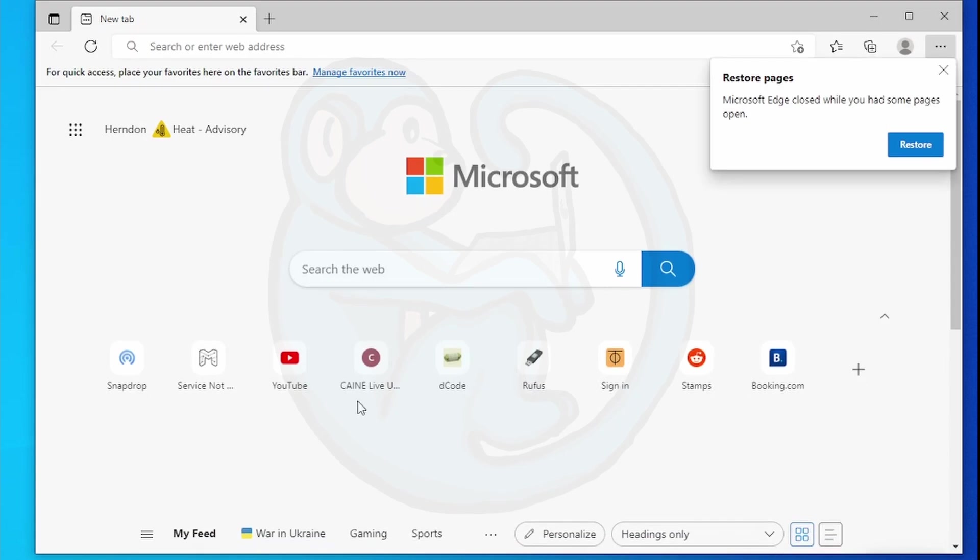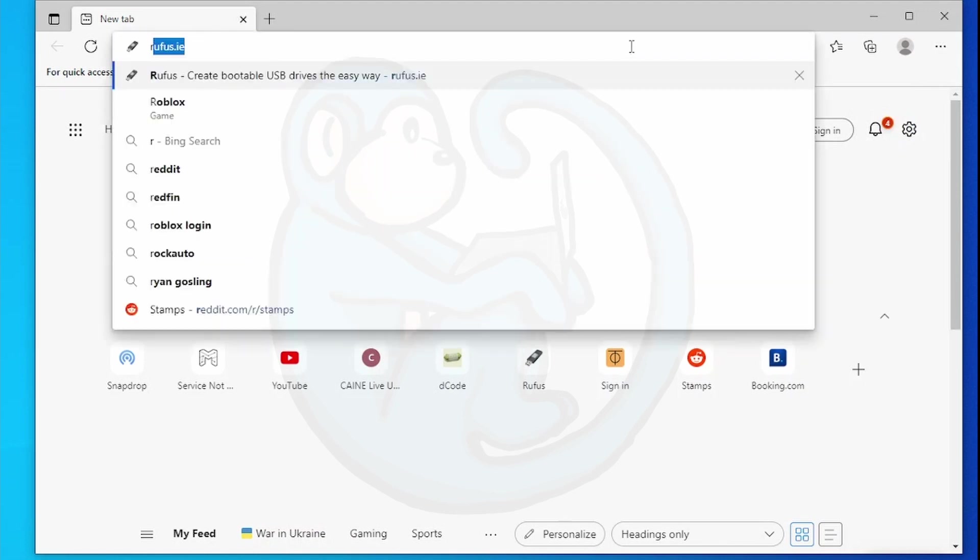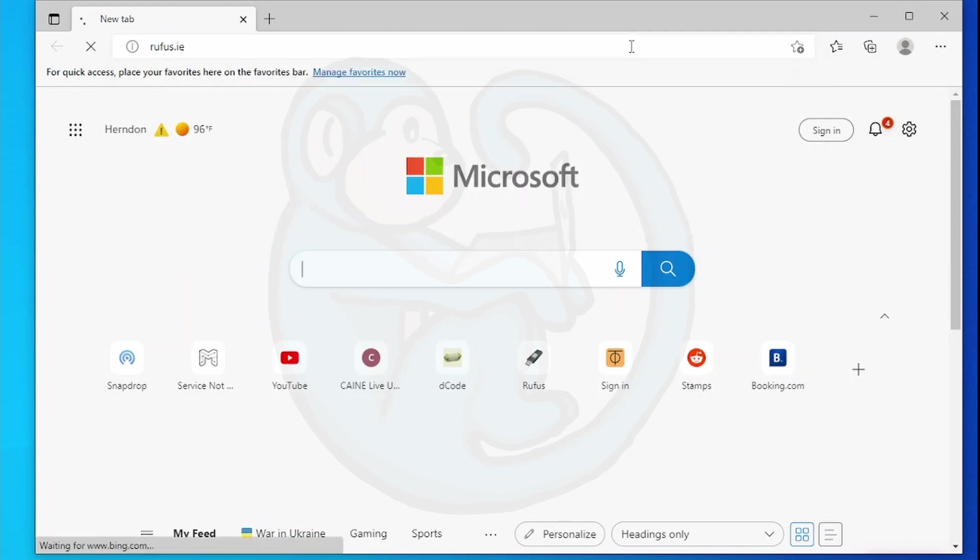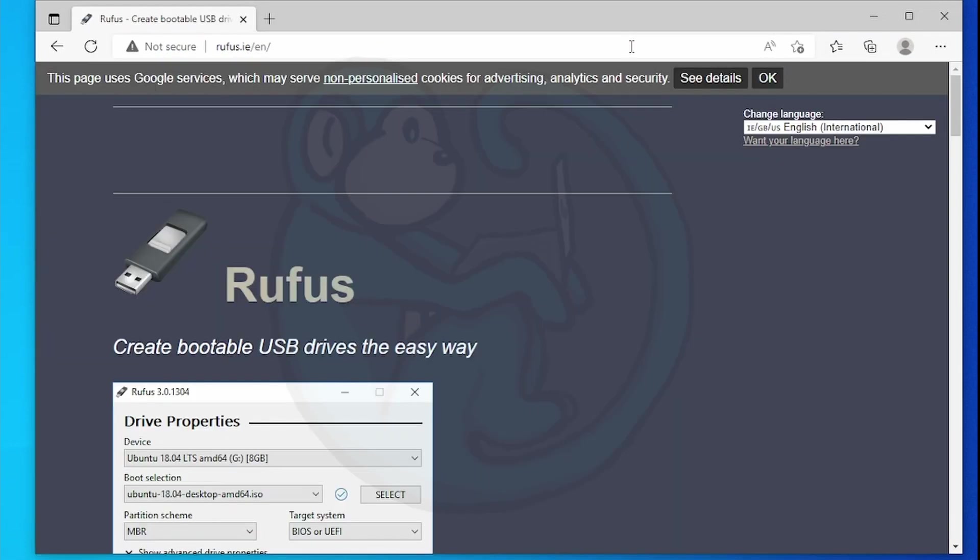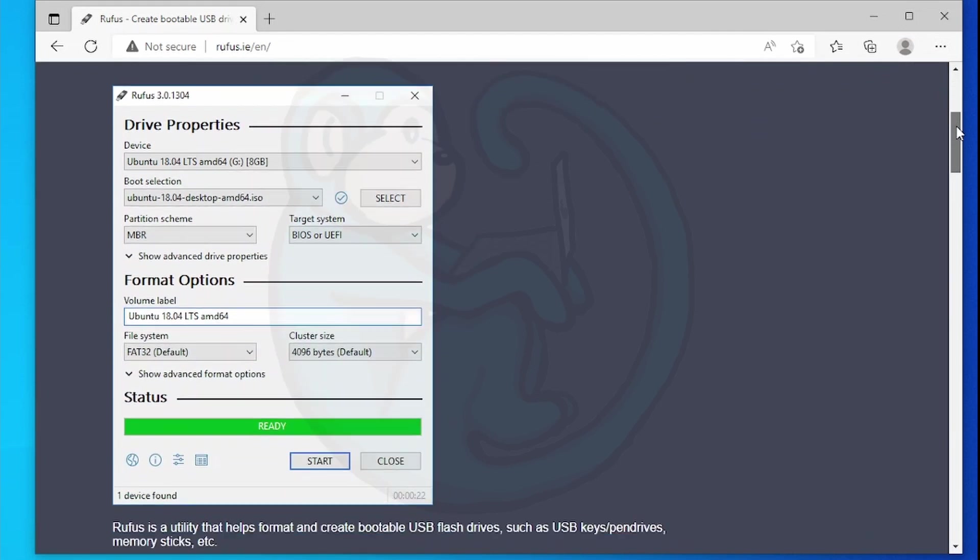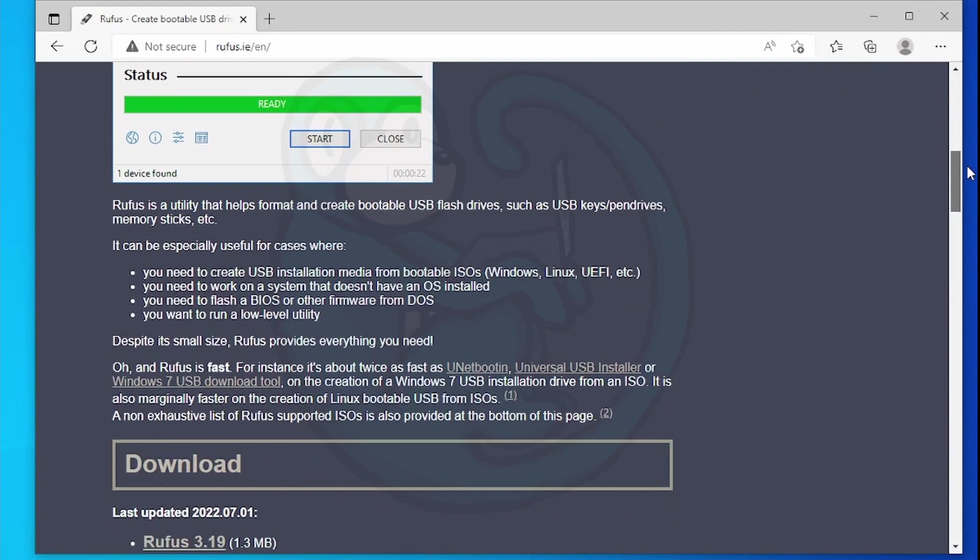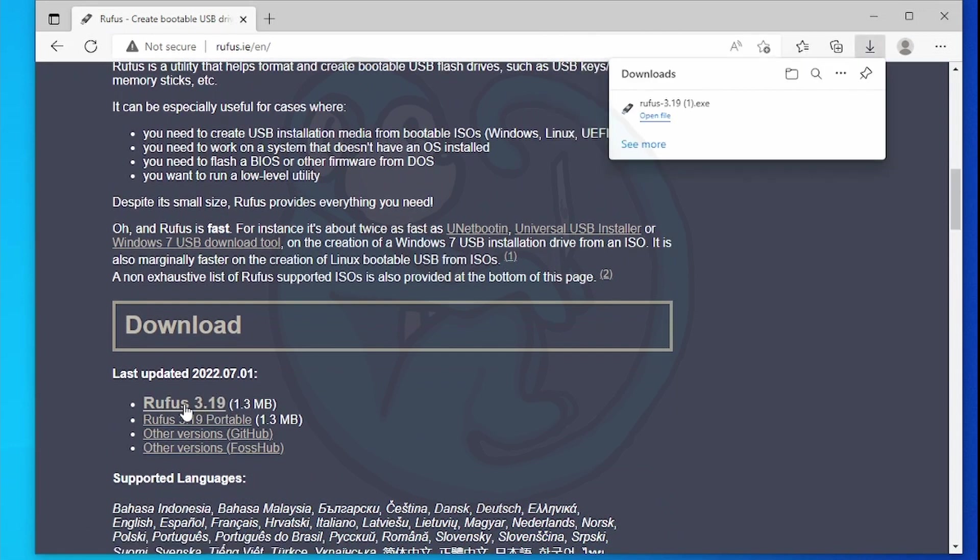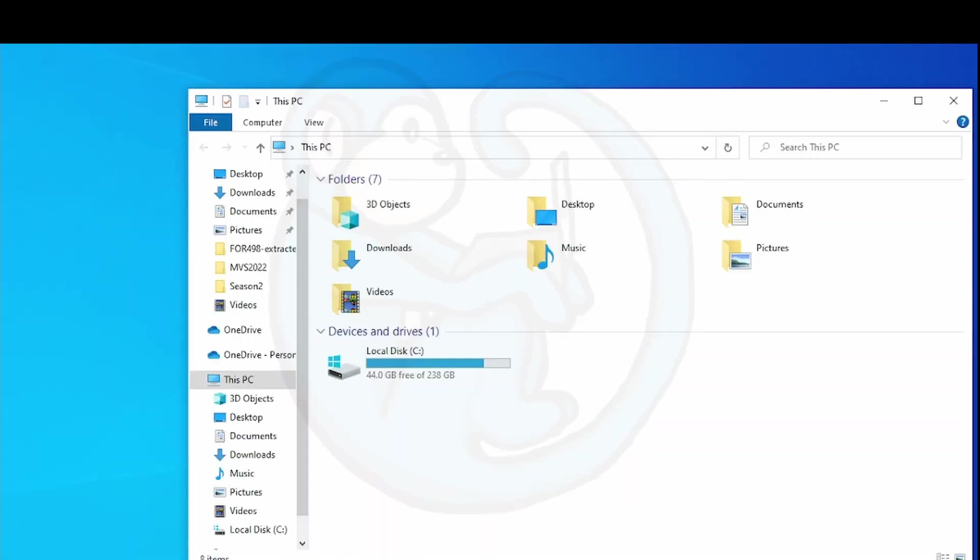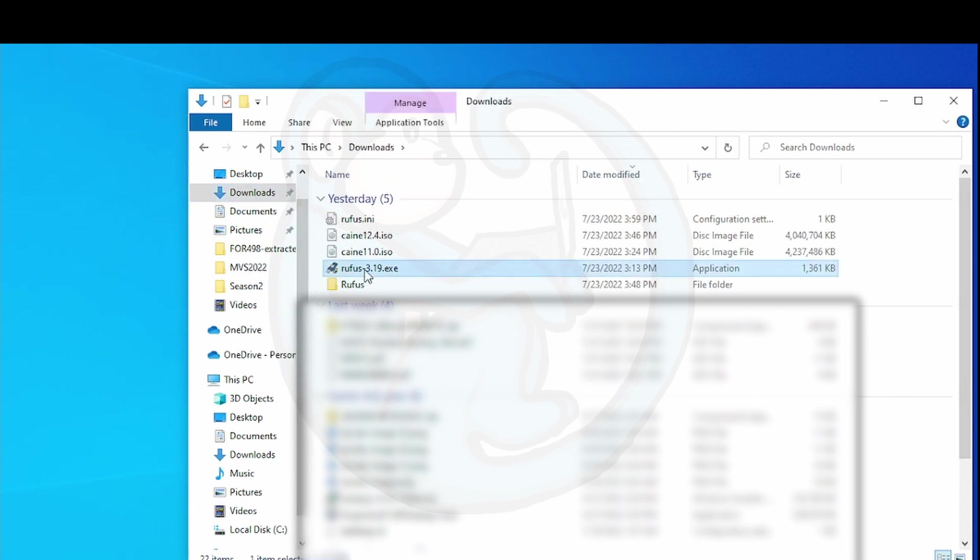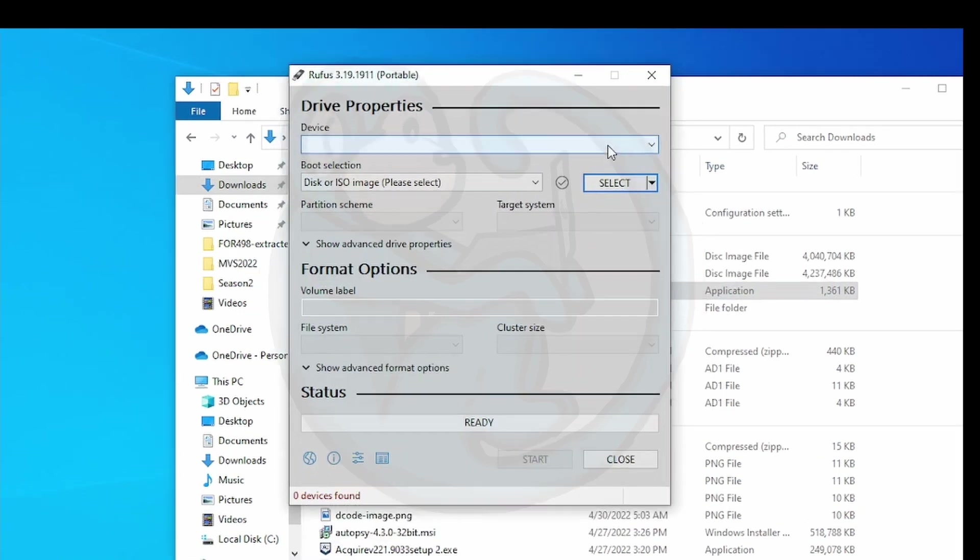Let's take a look at how we can build a live boot USB in Windows using the Rufus tool. First thing we need to do is download the Rufus tool from rufus.ie. I'm going to type that URL into my Edge browser and bring up the Rufus website. Then I'm going to scroll down to the download section and download the latest version of Rufus. After it's done, I'm going to go into my downloads folder and double click on the Rufus executable.